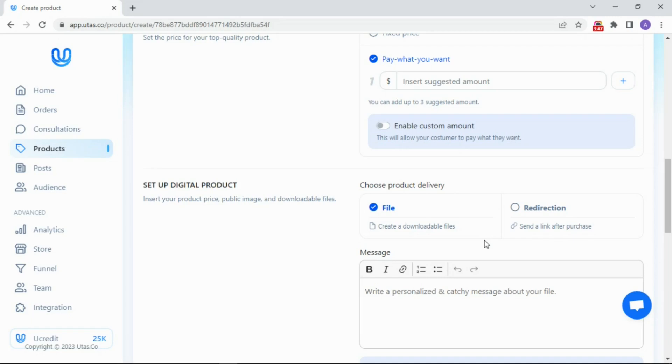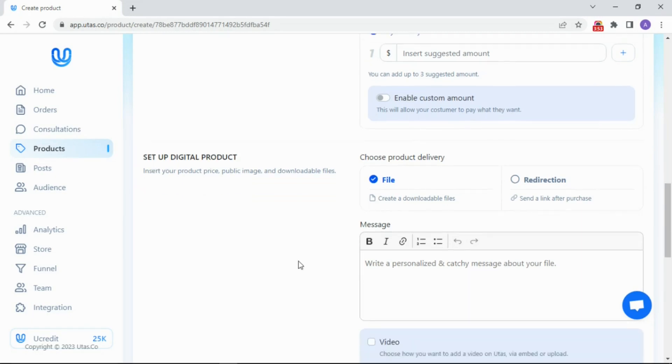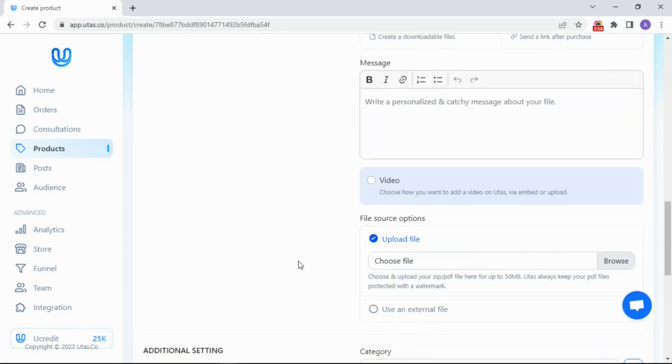And of course, don't forget the product. You can choose whether to upload the product by yourself, or use redirection. If necessary, you can set the post time, then save.